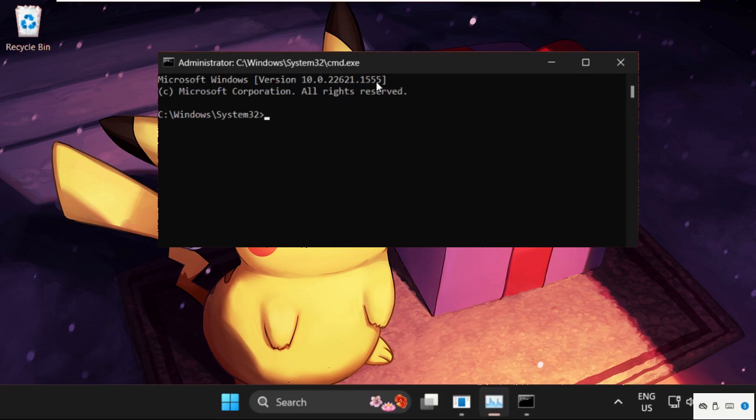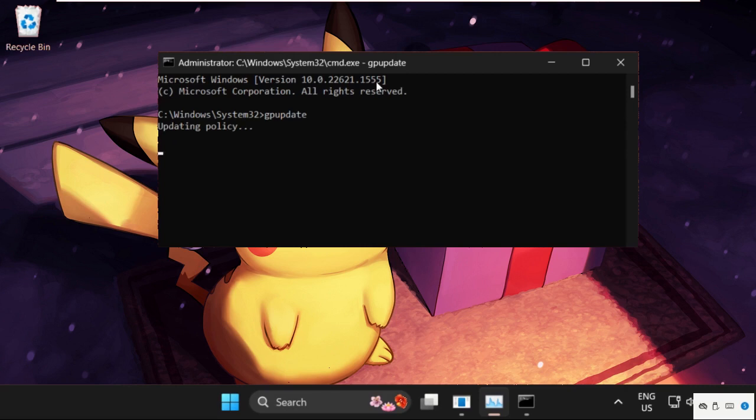The first command, we need to type in gpupdate and hit enter. So this will take around 4 to 5 seconds to complete the process and once done,